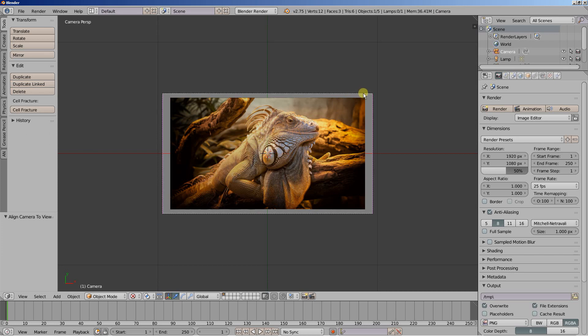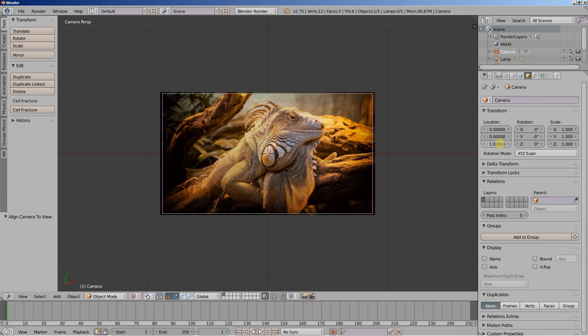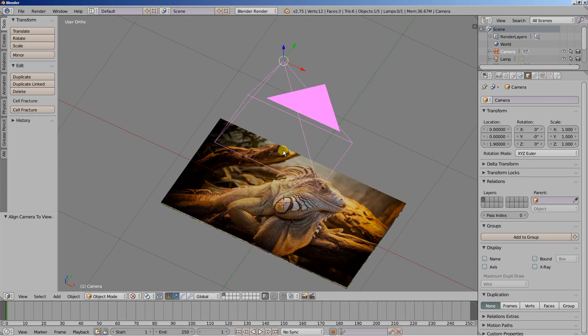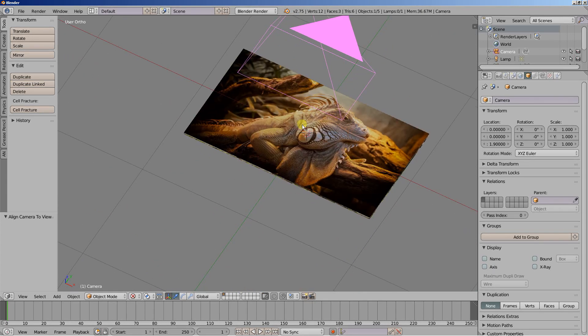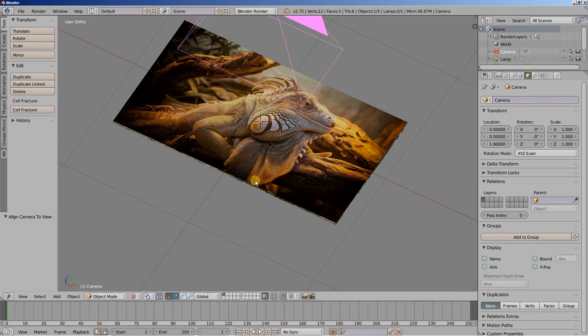I'm going to right click and frame to select the camera. Move over to the camera transform options. I'm going to set the Z value to 1.9. I want to be closer to my images. So now let's see how we're going to work with this one.